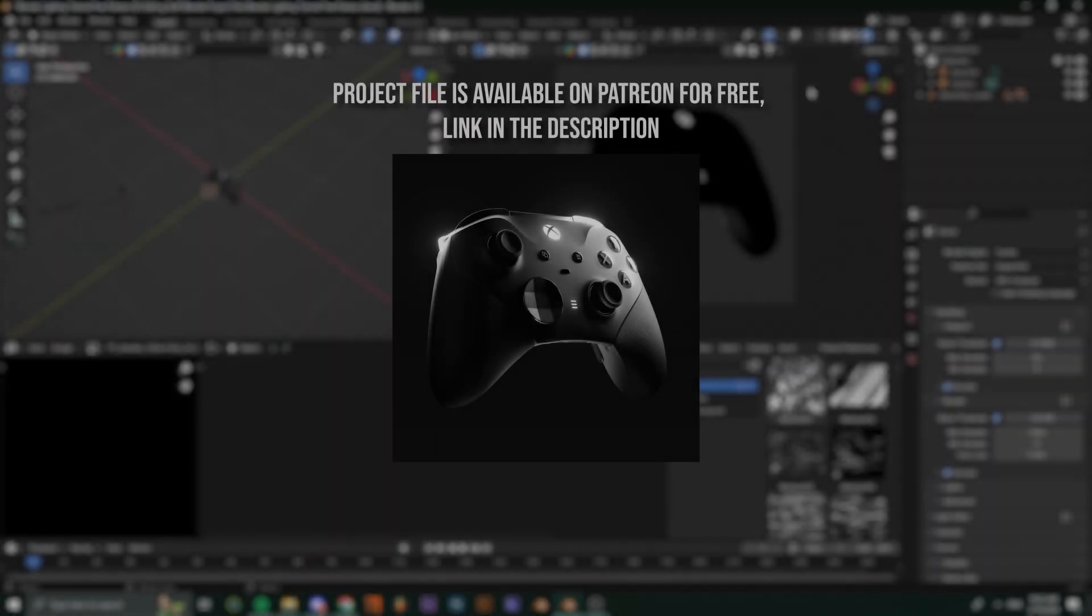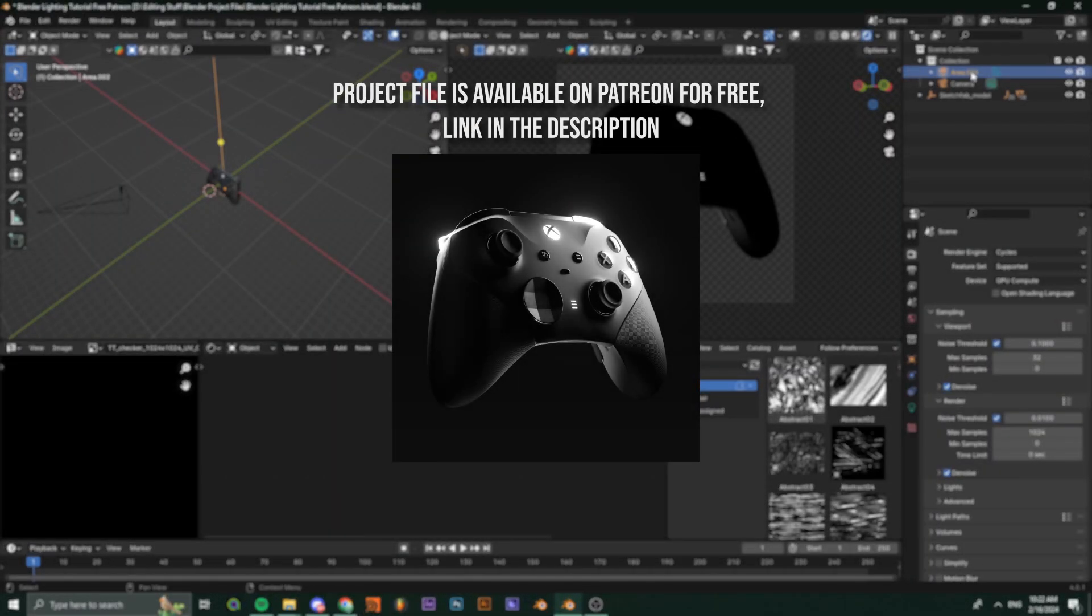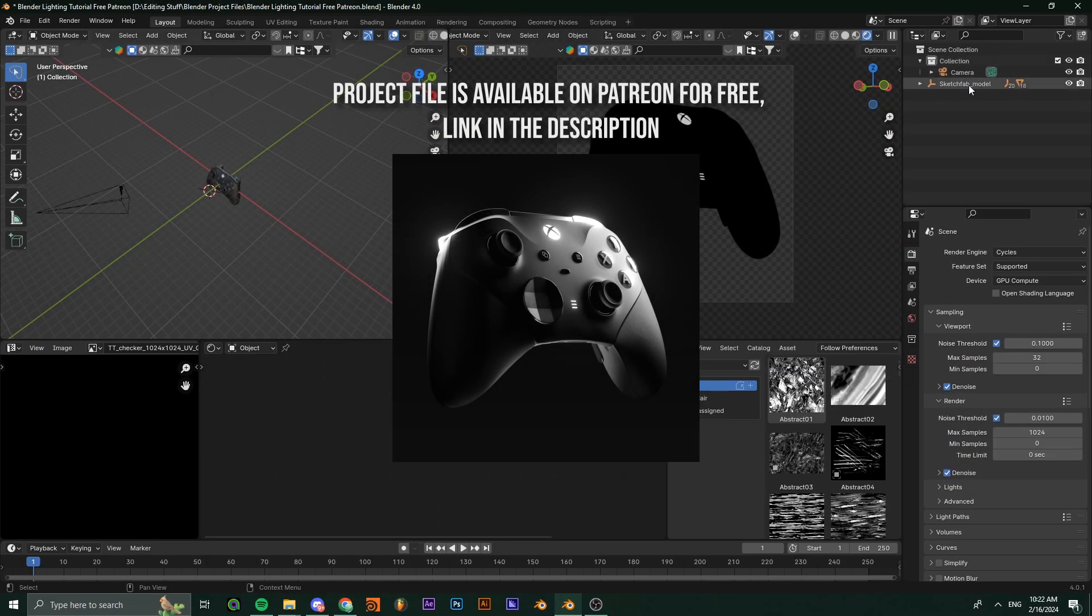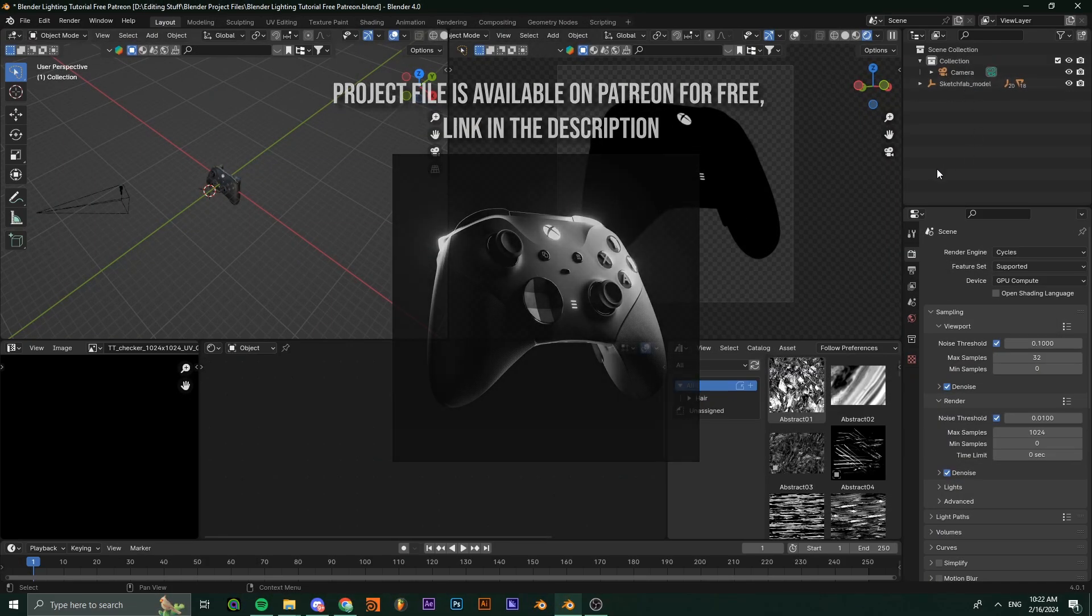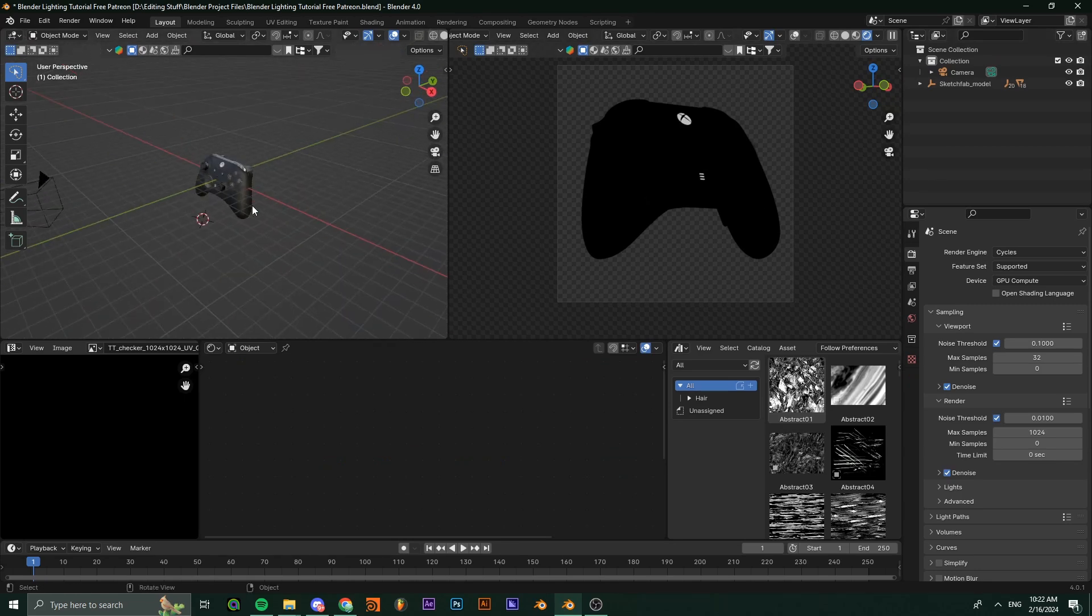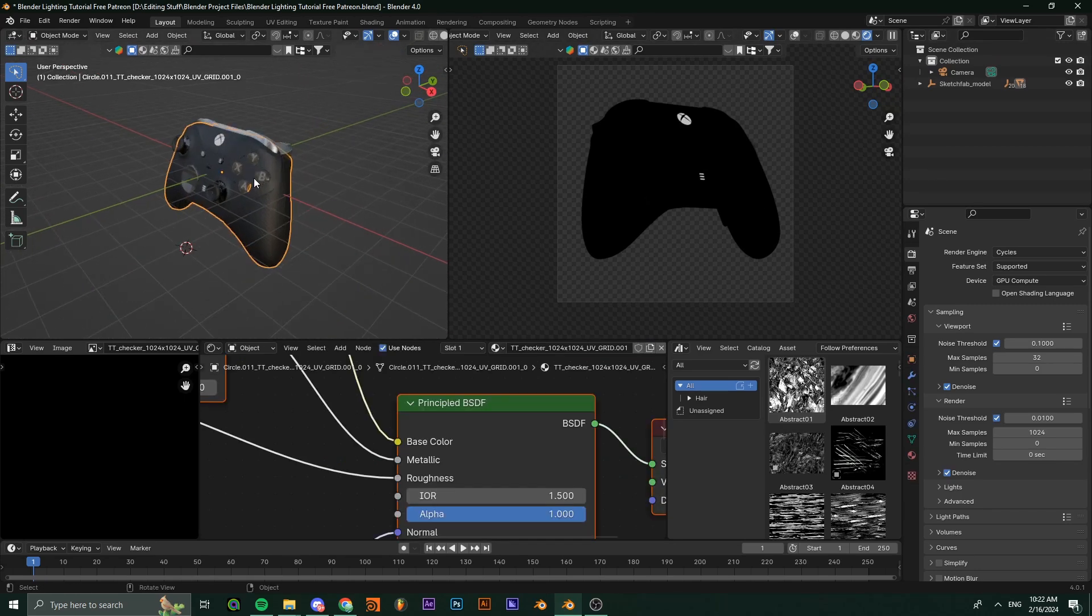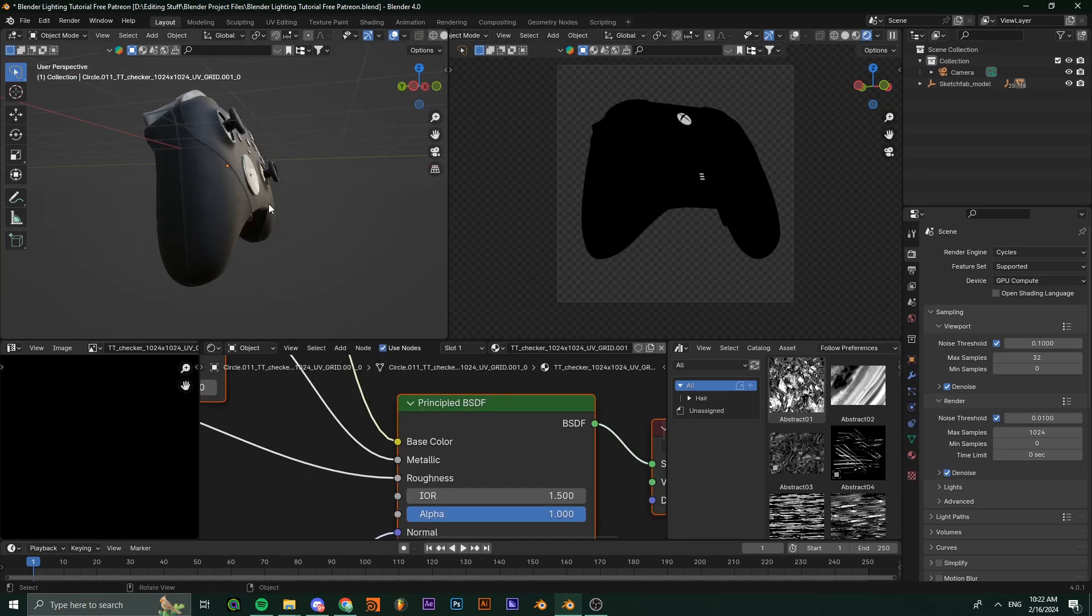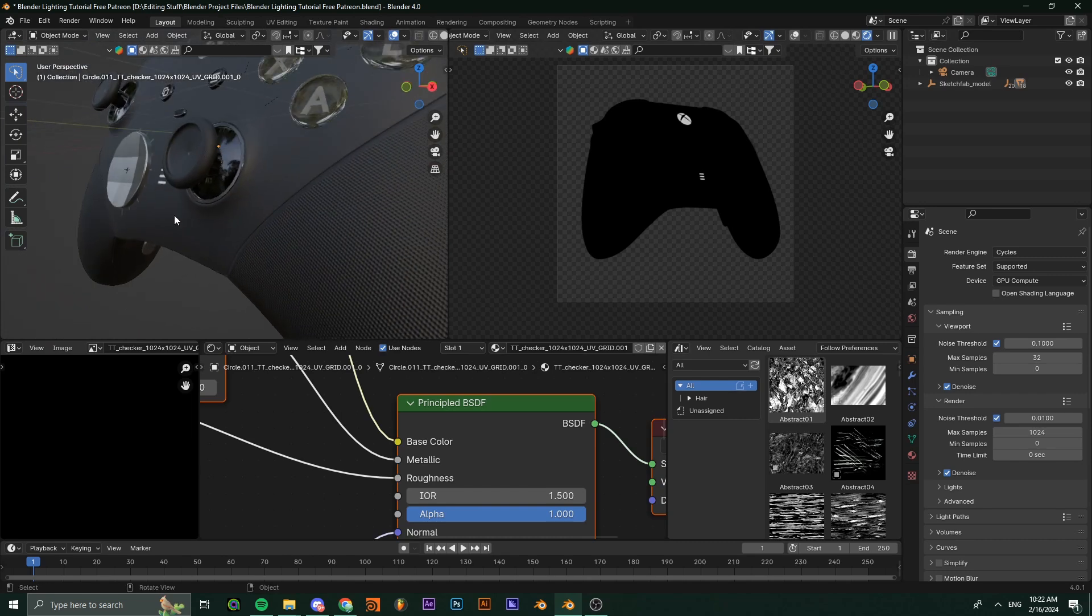Hey, what's good guys, SkyRak here. Welcome back to a new video. Today we'll be going over how to light up your products inside of Blender professionally. First of all, import your product. Here I got an Xbox model.